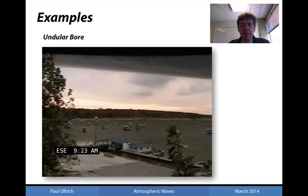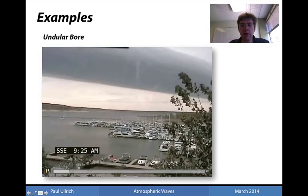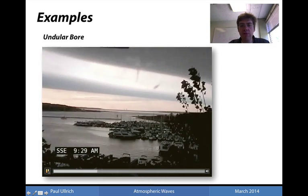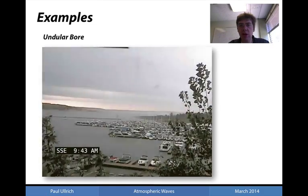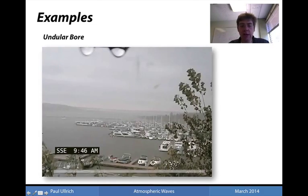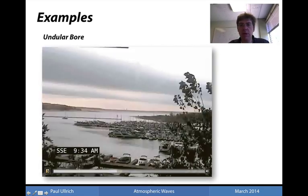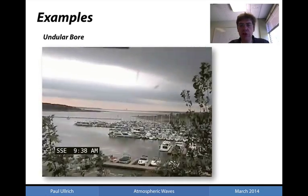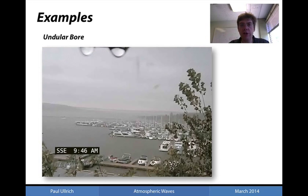We can also see an internal gravity wave via an undular bore, which is a very famous phenomenon known for large-scale, very foreboding-looking, wave-like motion in cloud systems. These clouds are usually large-scale and are associated with large internal gravity oscillations.